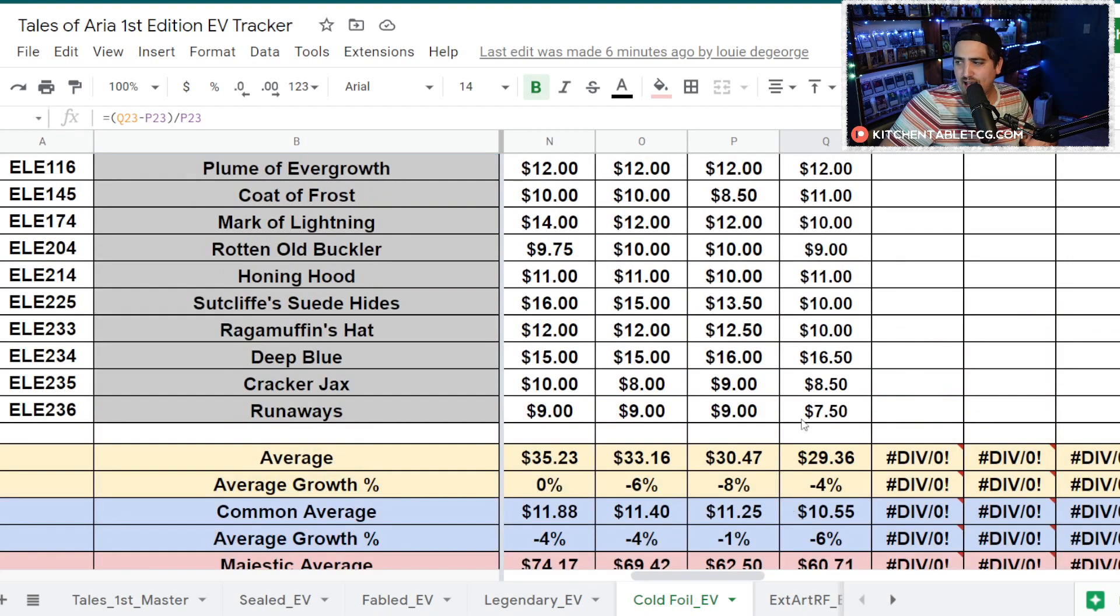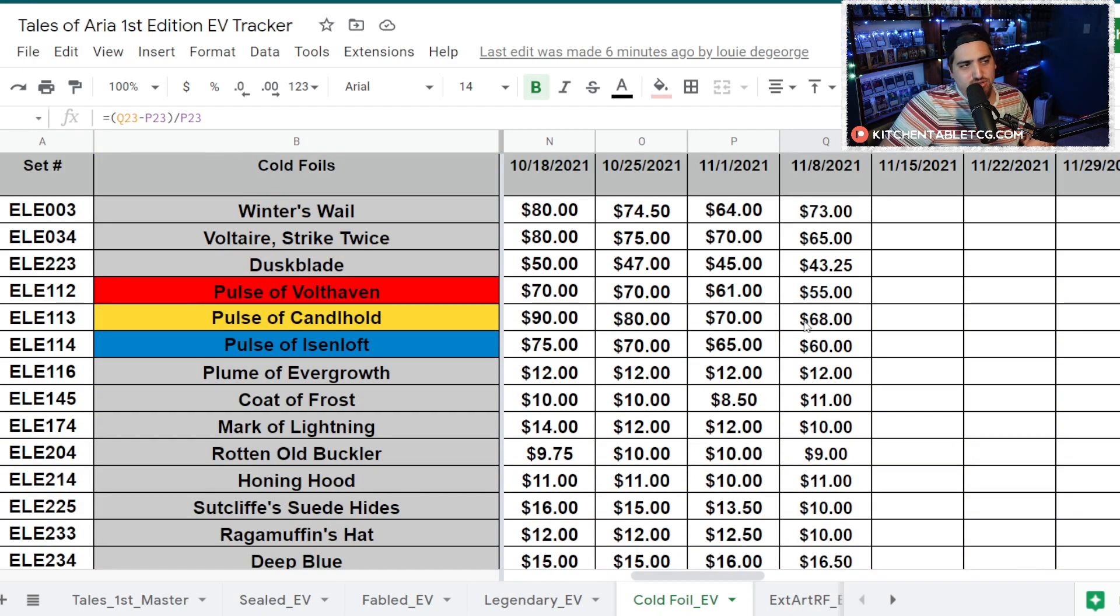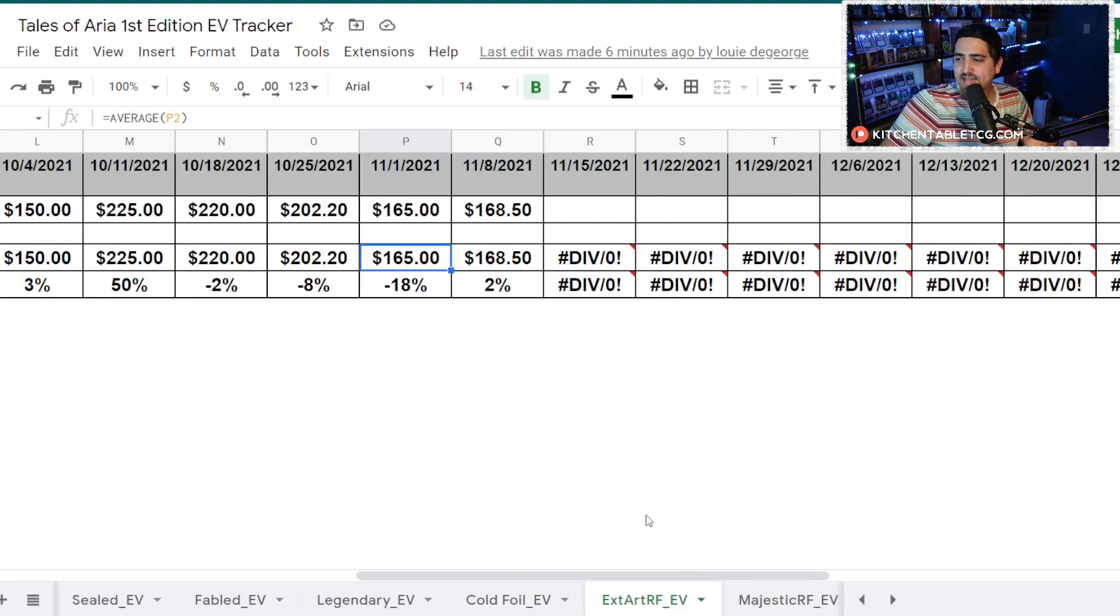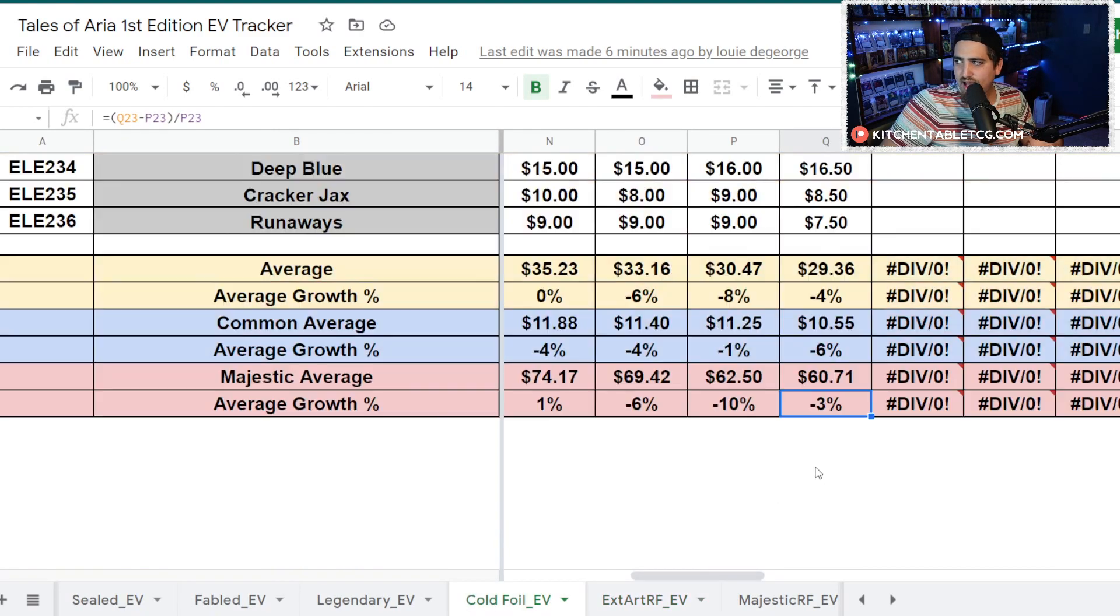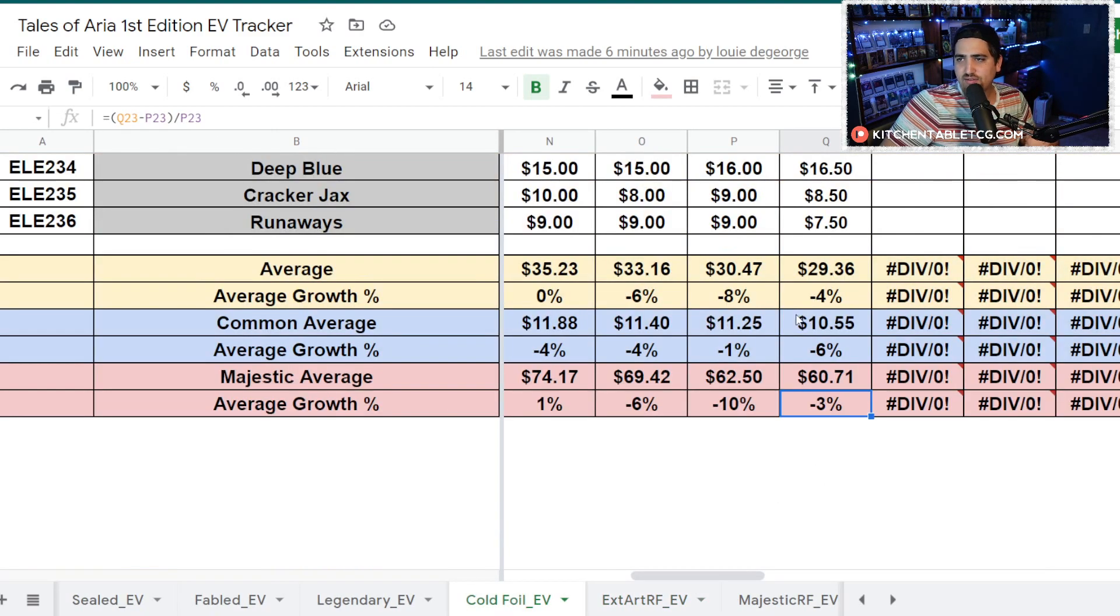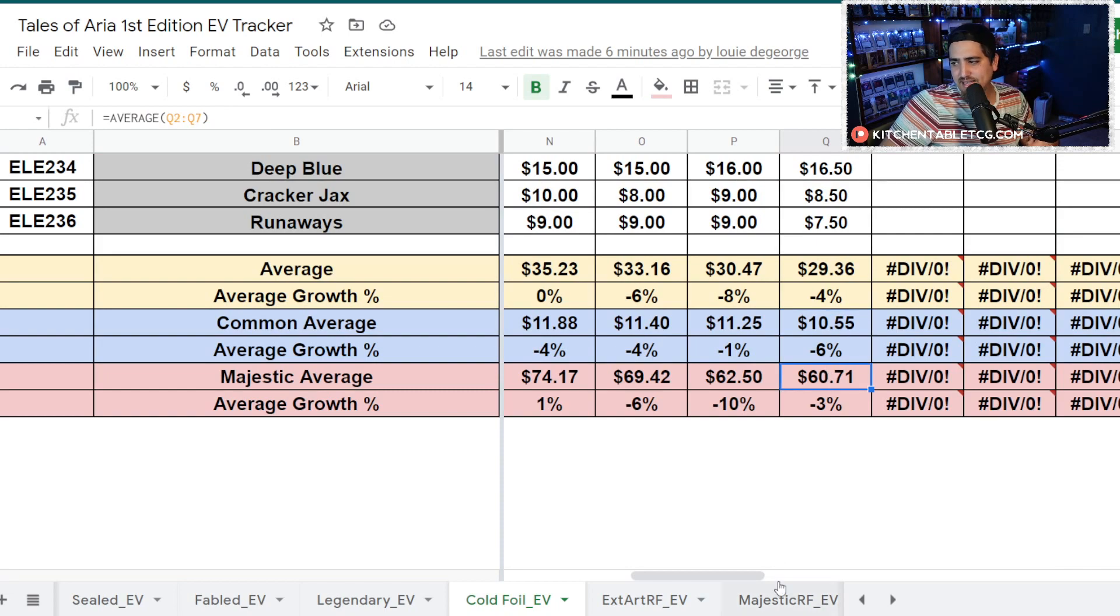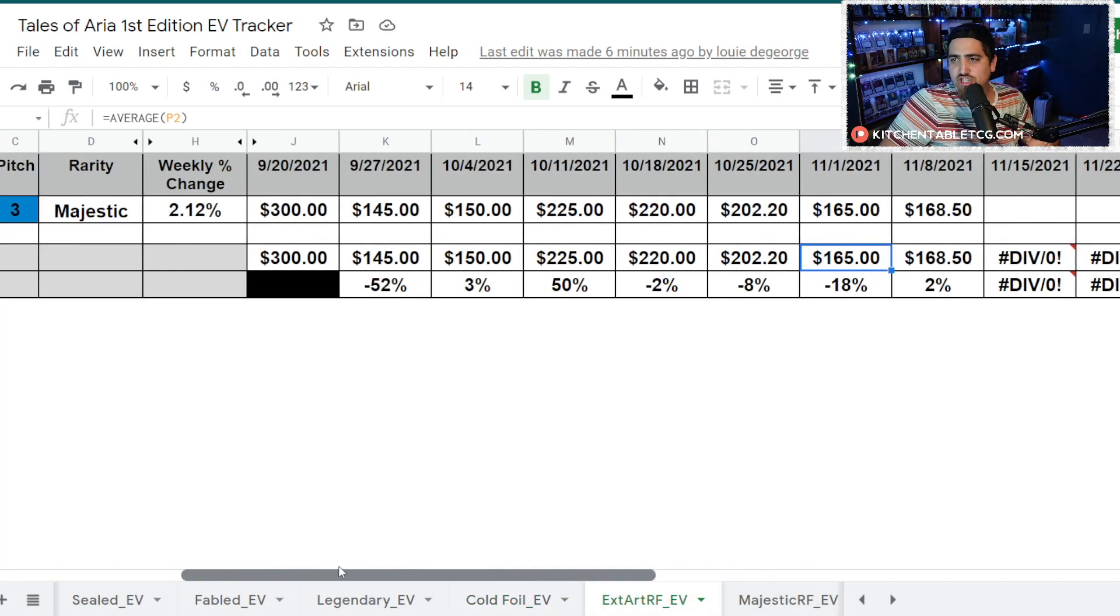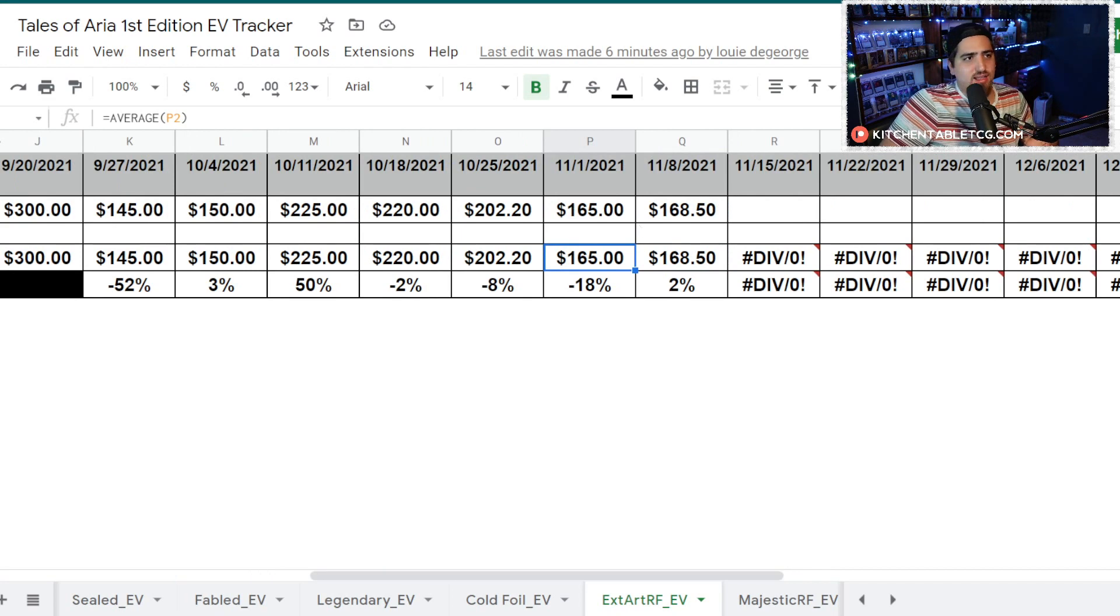Your Extended Art Rainbow Foil, did I tell you your averages yet? Your average for the Common is sitting at $10.55. For the Majestic, it's at $60.